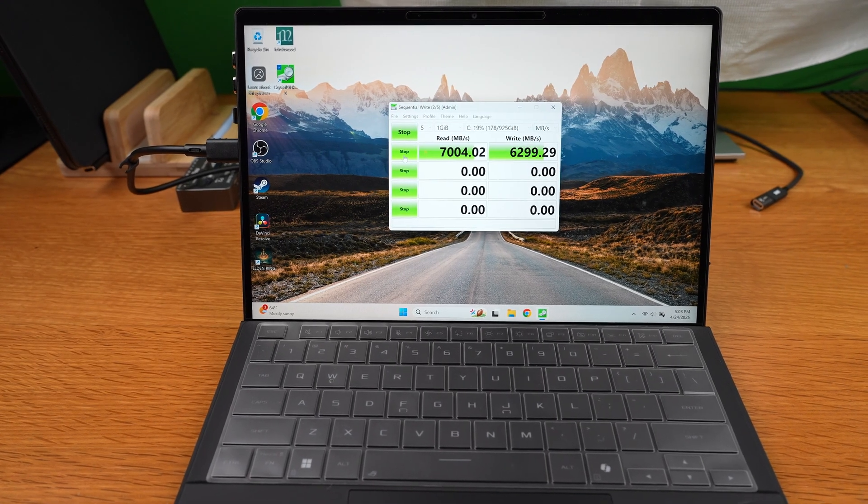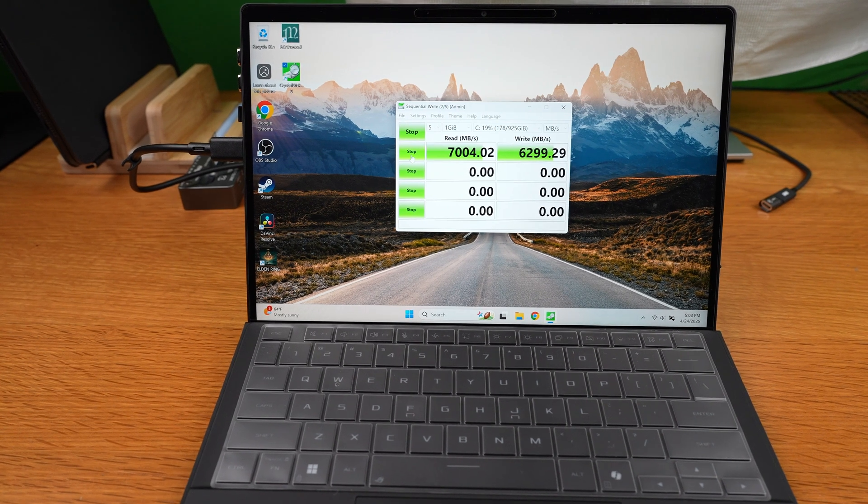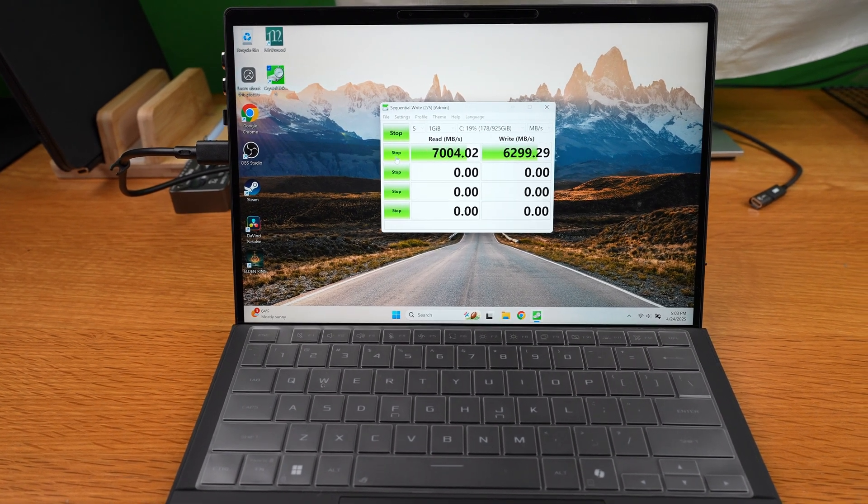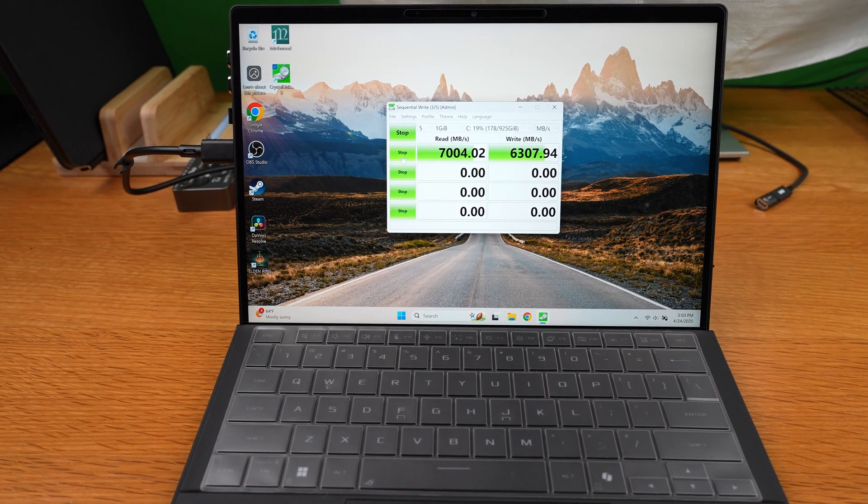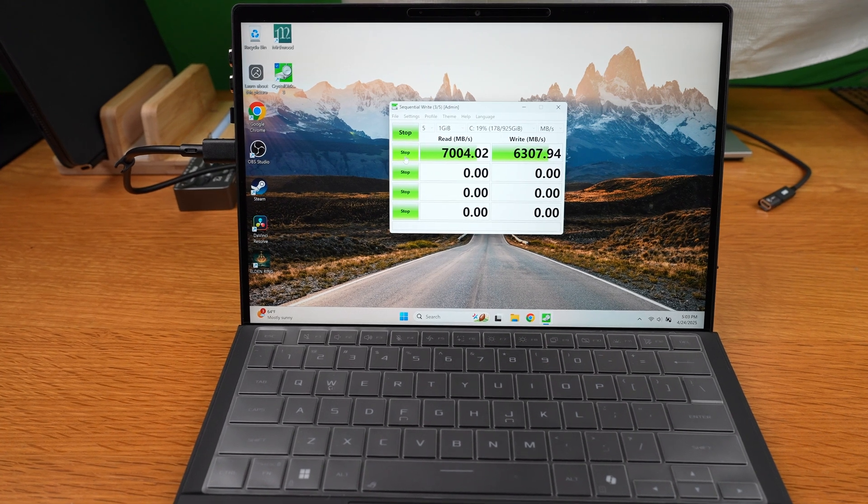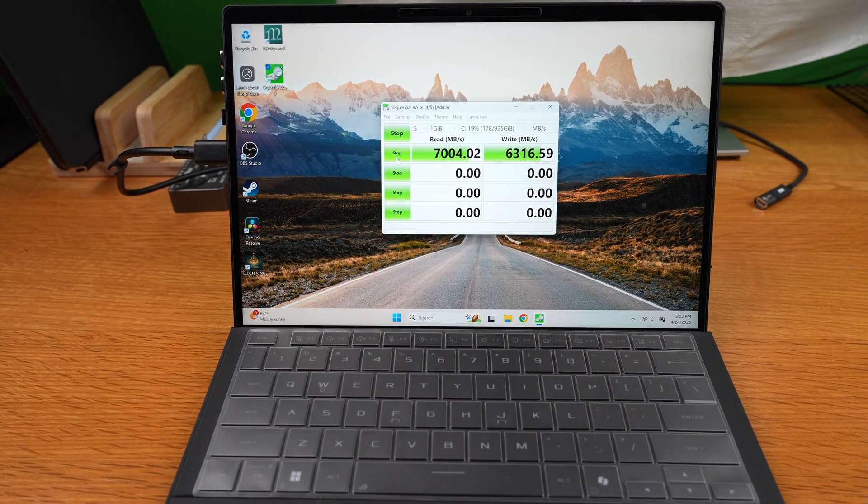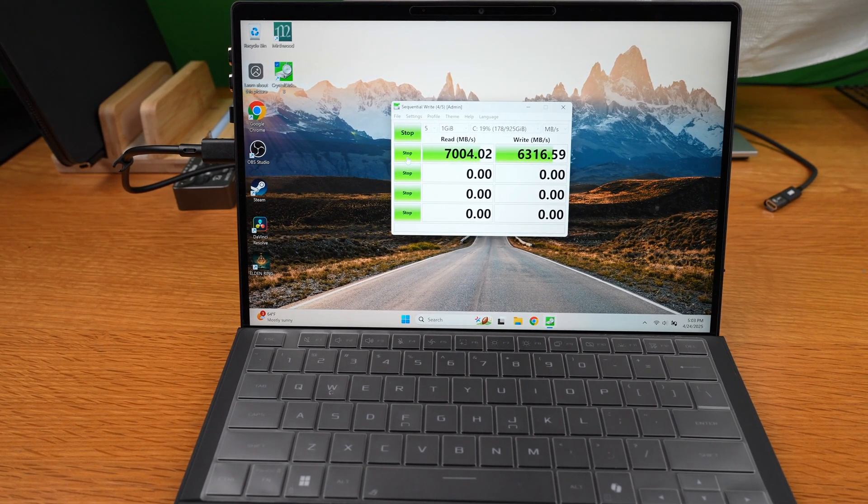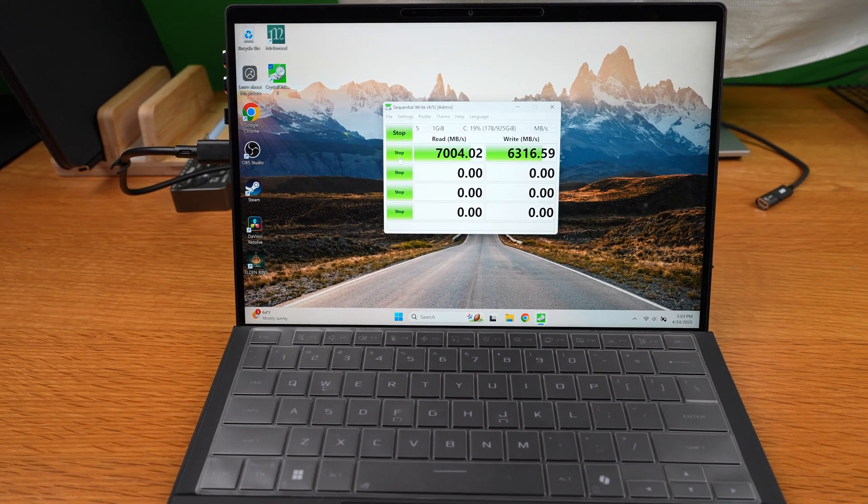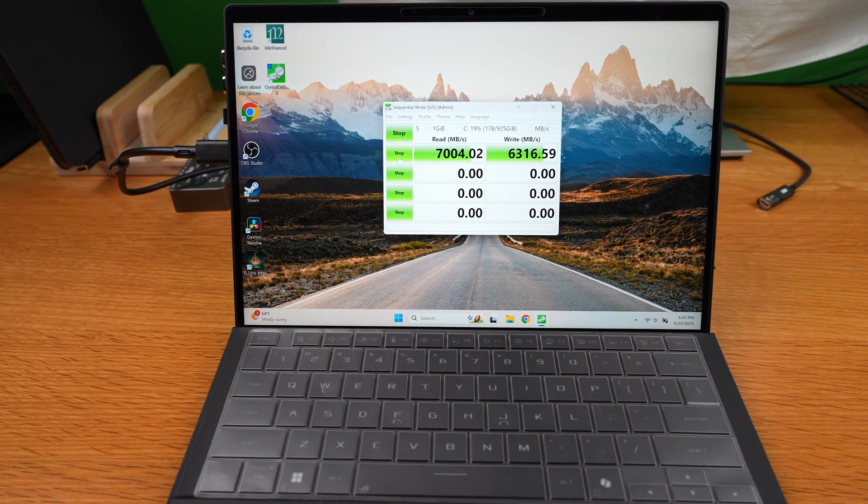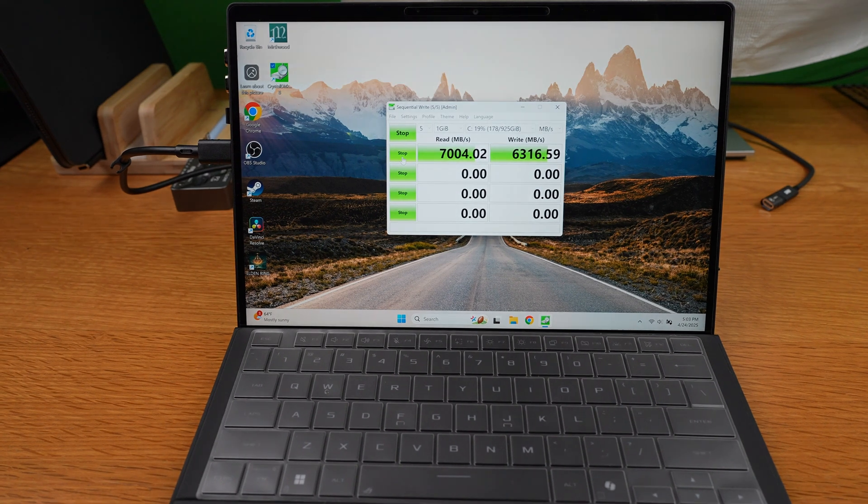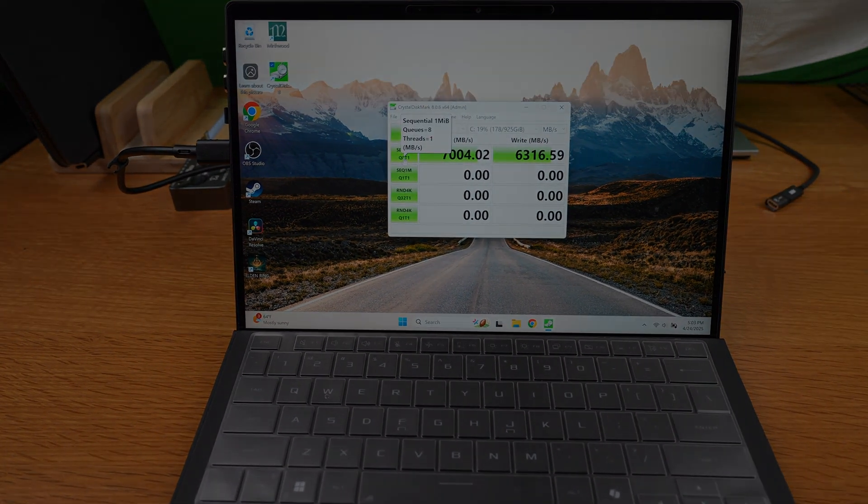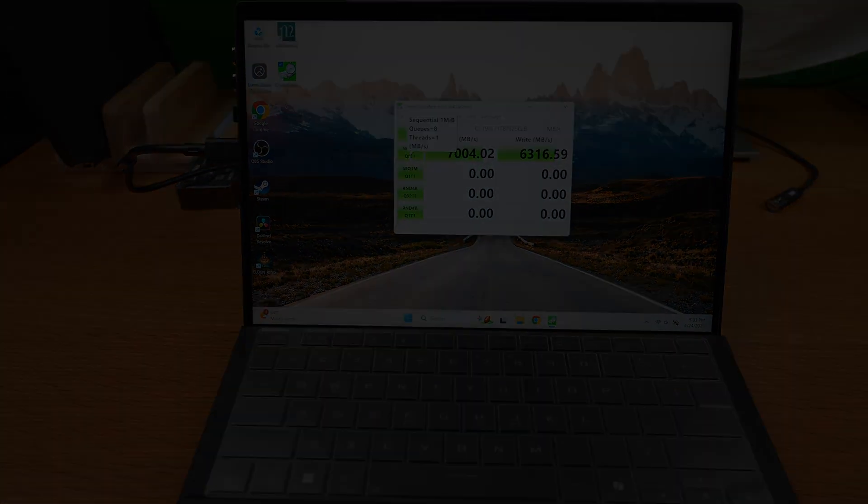That's it. Upgraded SSD, cloned drive, and better performance. Hope this helped you out or at least gave you a good look at what to expect. Anyway, thank you for watching. Do come back for the next one.